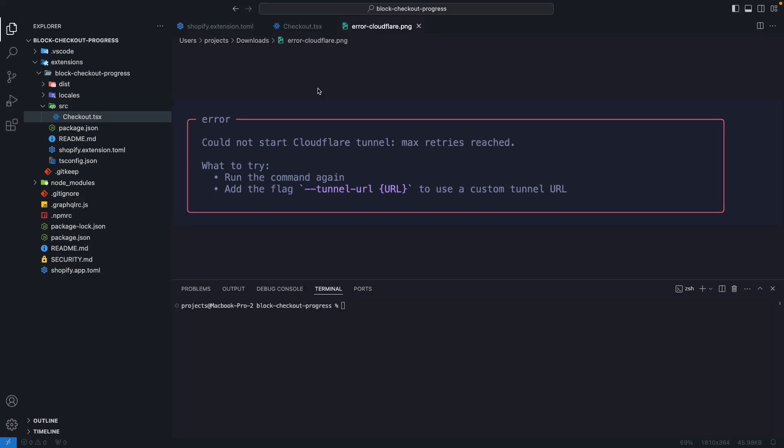In case you are asking what Cloudflare has to do with Shopify app development, the quick answer is that to connect your server running your app locally to your Shopify store or Shopify server, there needs to be an HTTP tunnel in the middle and Shopify CLI usually takes care of setting that up for us by using Cloudflare tunnels. But when Cloudflare is having issues we have the option to pass the tunnel URL flag and provide a tunnel URL ourselves.